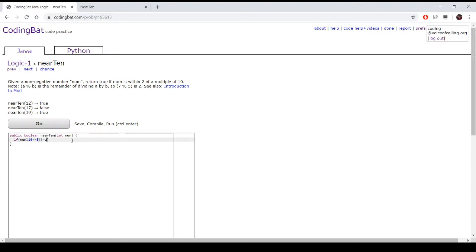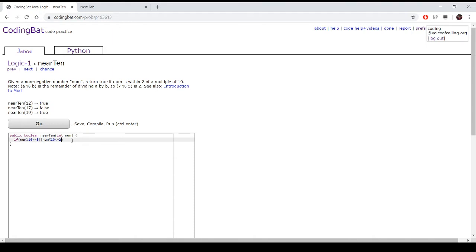Or, num mod 10 is less than or equal to 2, because 2 mod 10 will give us 2, and 1 mod 10 will give us 1, and 10 mod 10 will give us 0, and so on and so forth if you keep on adding 10.